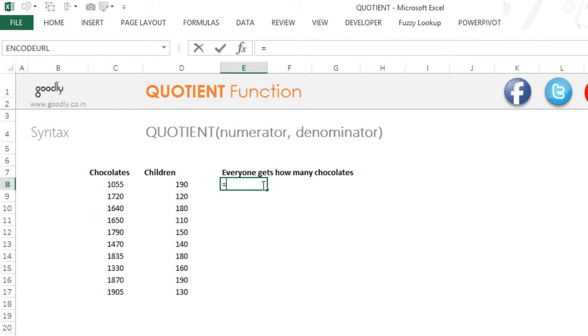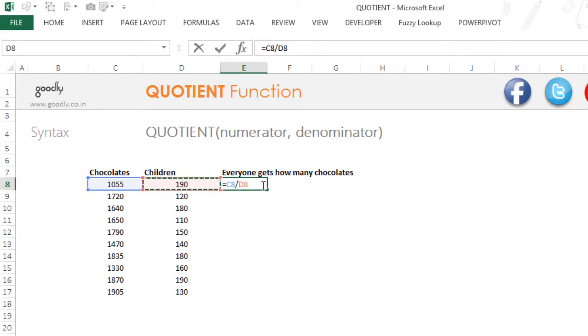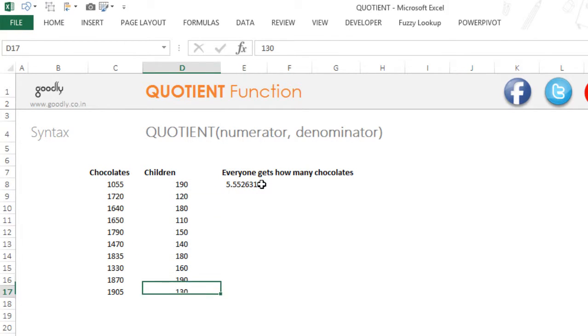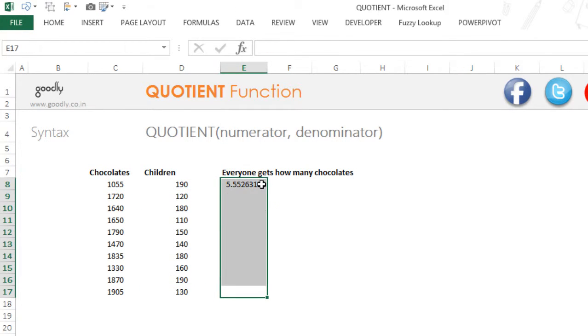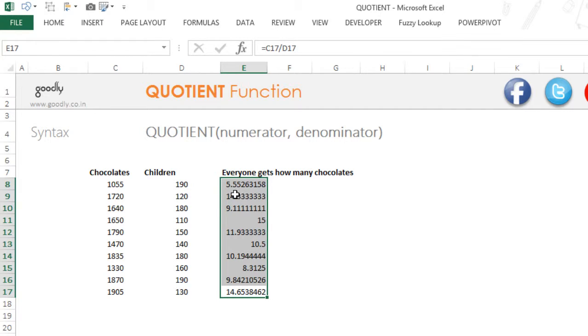So let's say I am going to pick up the chocolates, divide them by the number of children and press enter and drag it down. Now every child can get 5 chocolates but we have 0.55 extra.